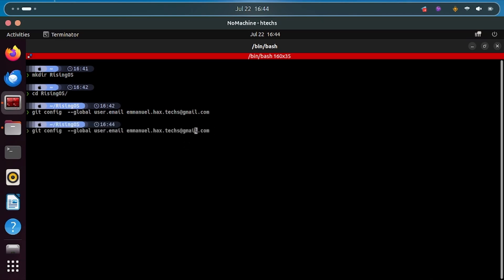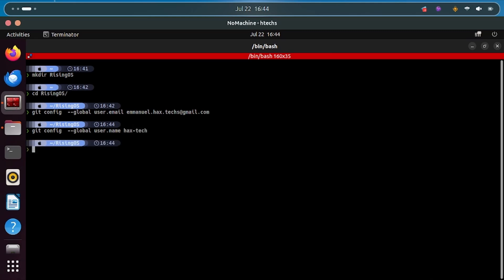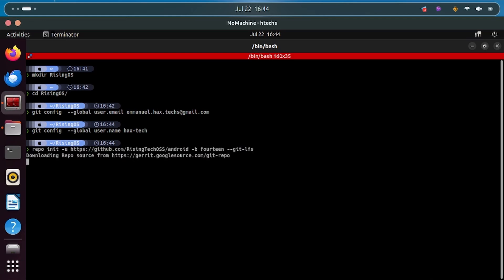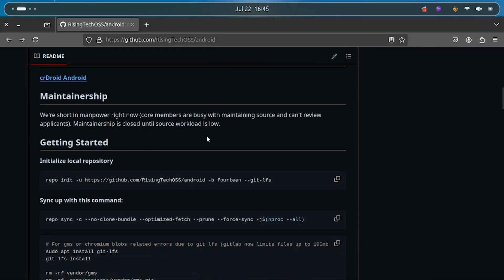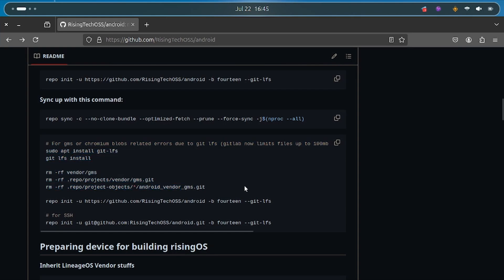Do the same but change 'email' to 'name' and type your GitHub username, then press Enter. Now you have configured git with your email and name. Paste the repo init command that we copied and hit Enter. You may see messages on screen asking about color or other settings — respond to those appropriately so everything goes smoothly. We have now initiated the repo.